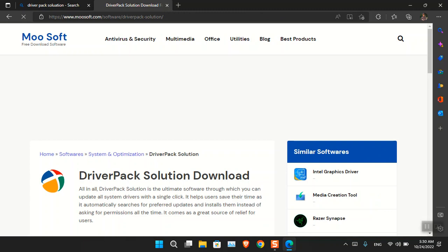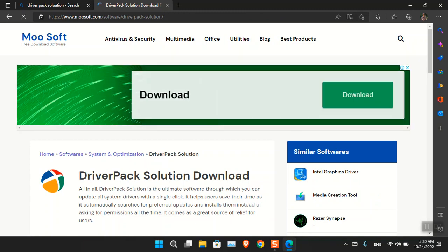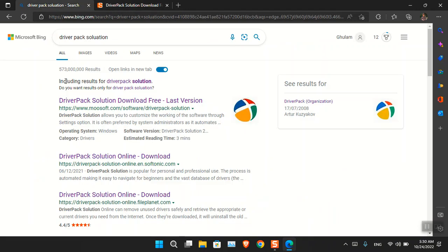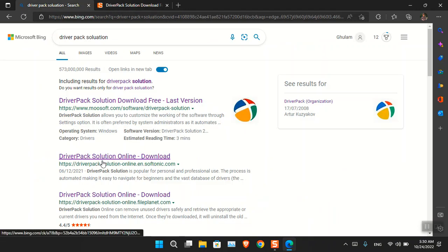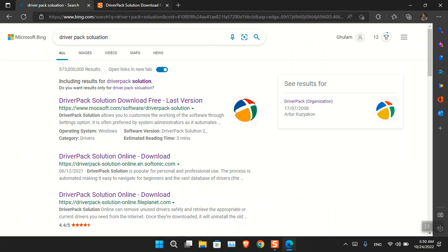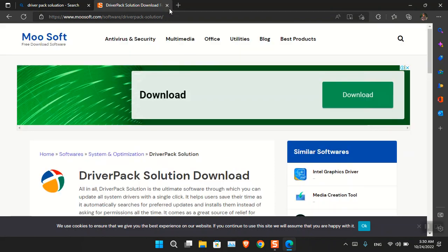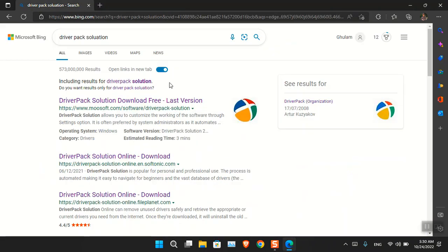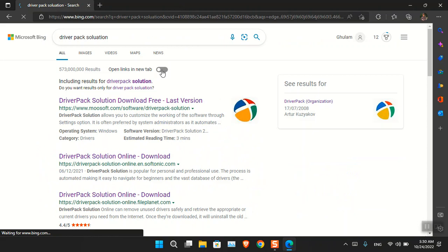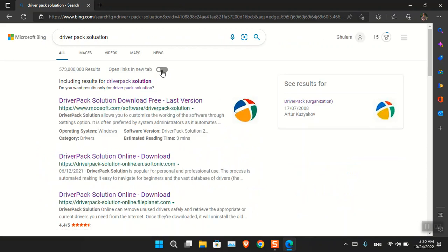It is basically an automatic solution. However, I also noticed that using the Driver Pack Solution, unfortunately it is also going to install unnecessary applications inside your computer, which is not quite ideal. So I figured that I should use the official manufacturer's website instead.